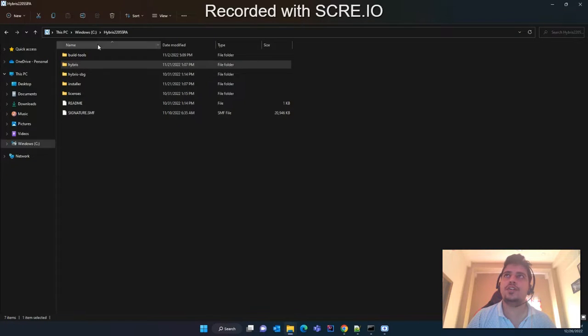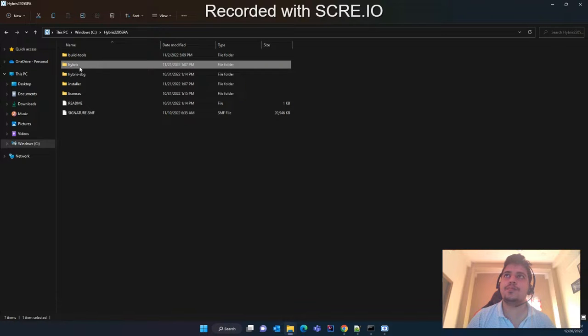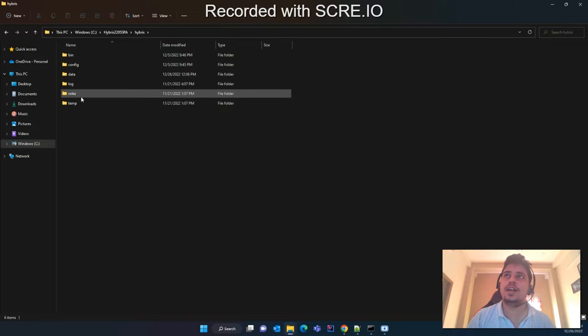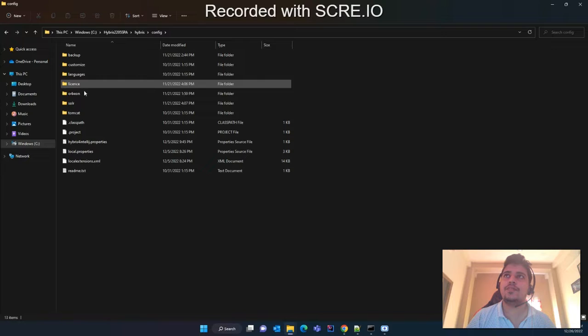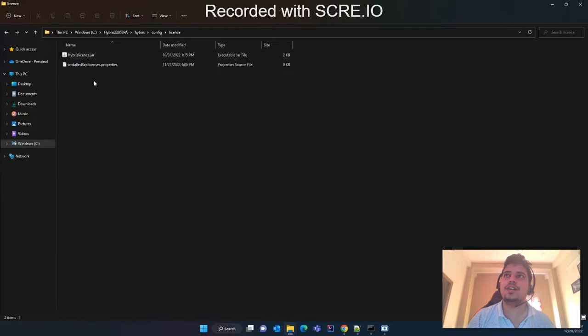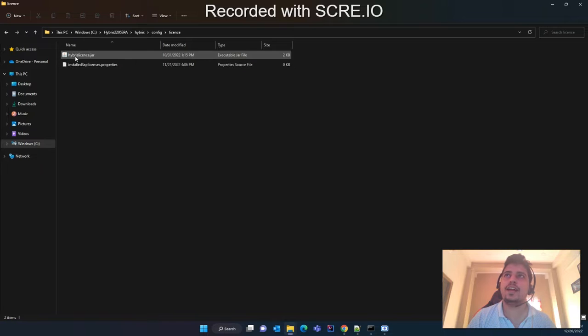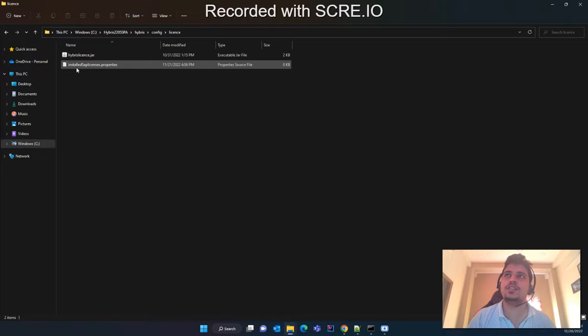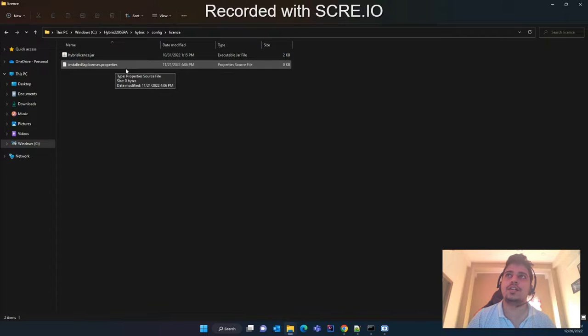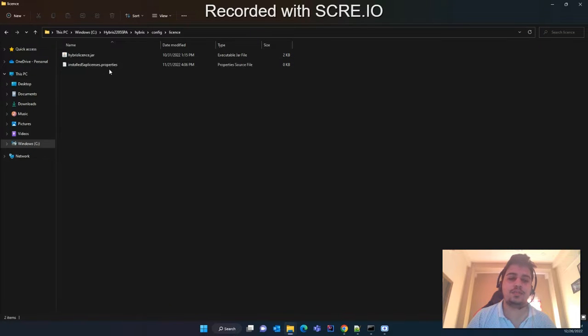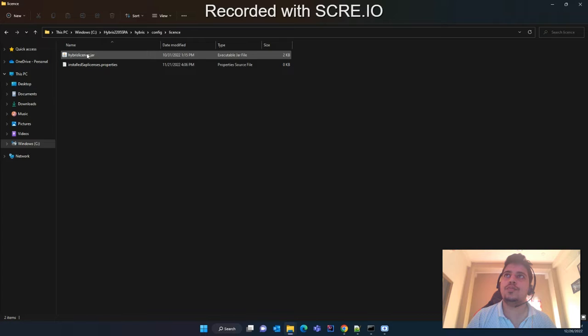First thing you have to do is go to your Hybris folder, then go to hybris, and inside the config folder you will see the license folder. Inside the license folder you will get the hybris license.jar and SAP license.property files.